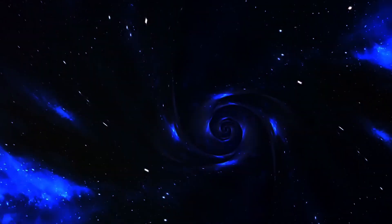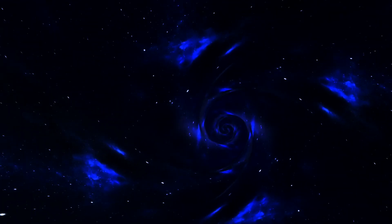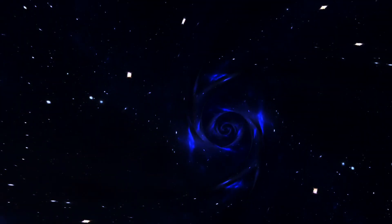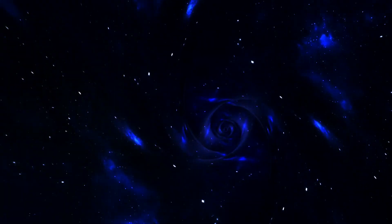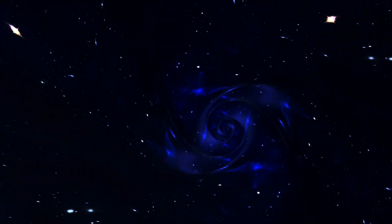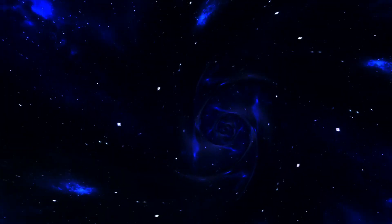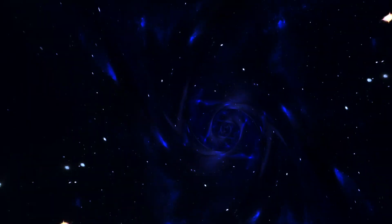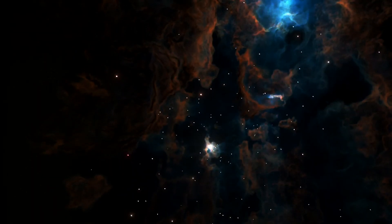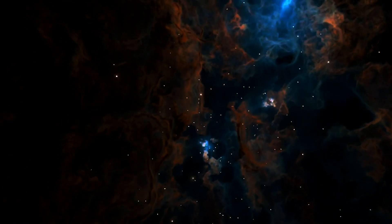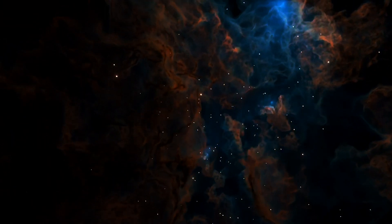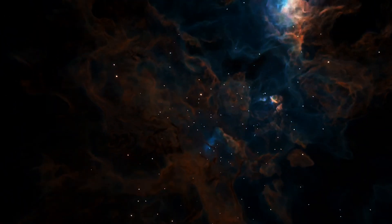So next time you look up at the night sky, remember, you're not just staring into space. You're peering into a continuously morphing, dynamic fabric of space and time, influenced by everything in the universe, from the smallest particles to the largest clusters of galaxies. And the rubber sheet? It's just our way of making sense of this beautiful, complex universe in human terms.